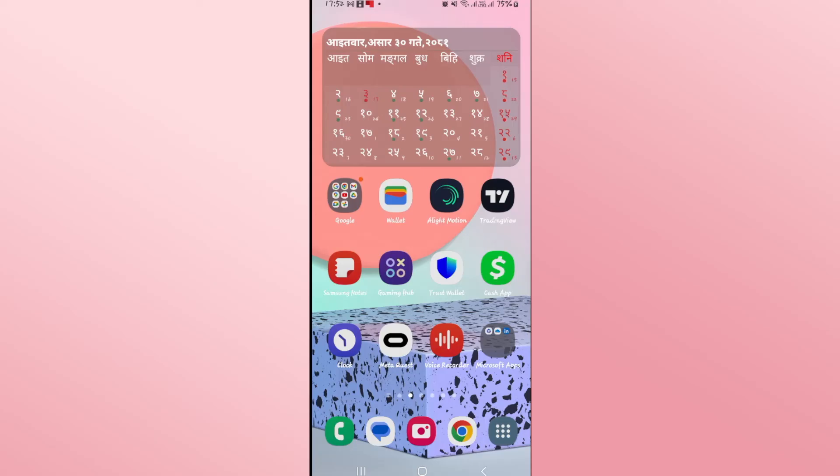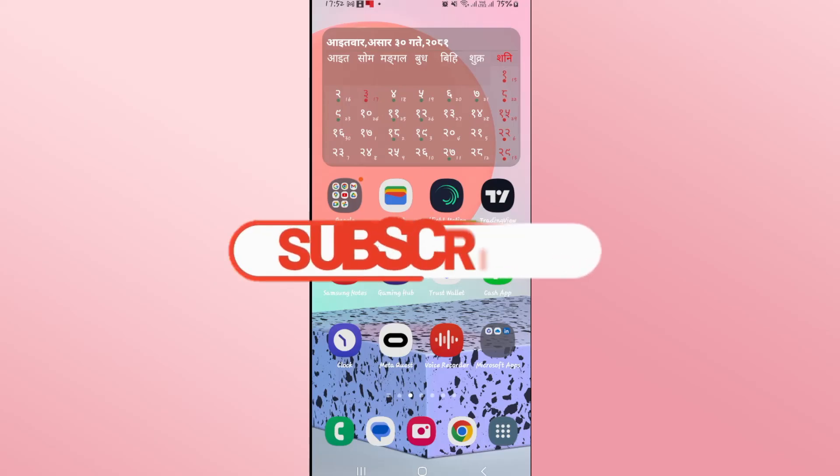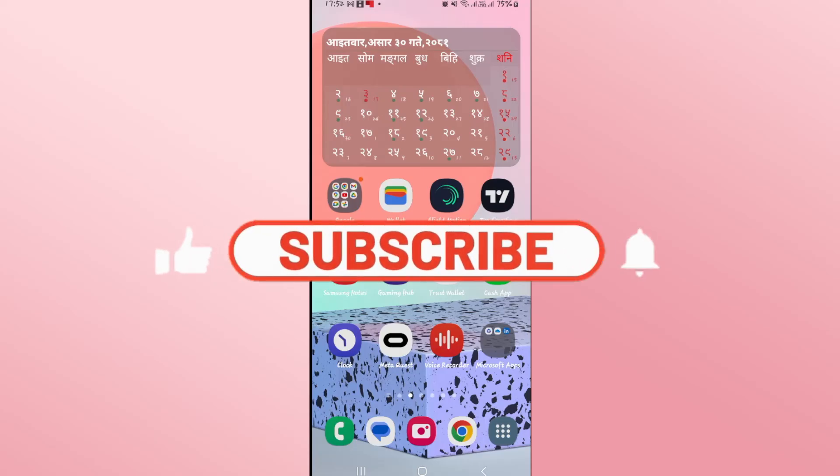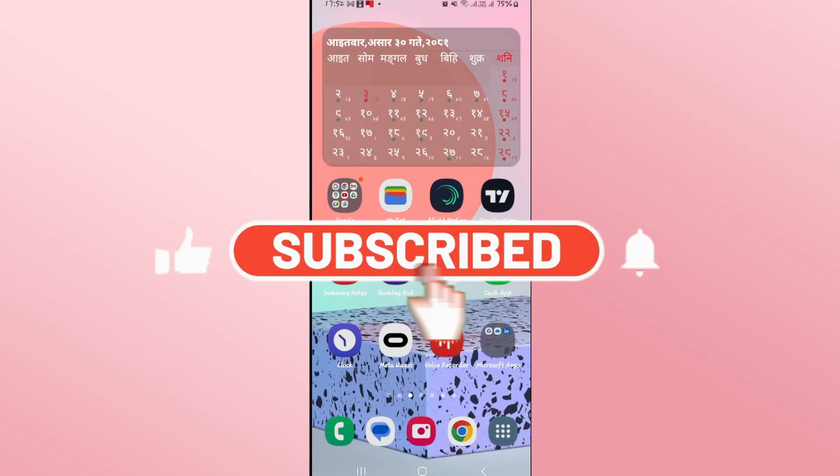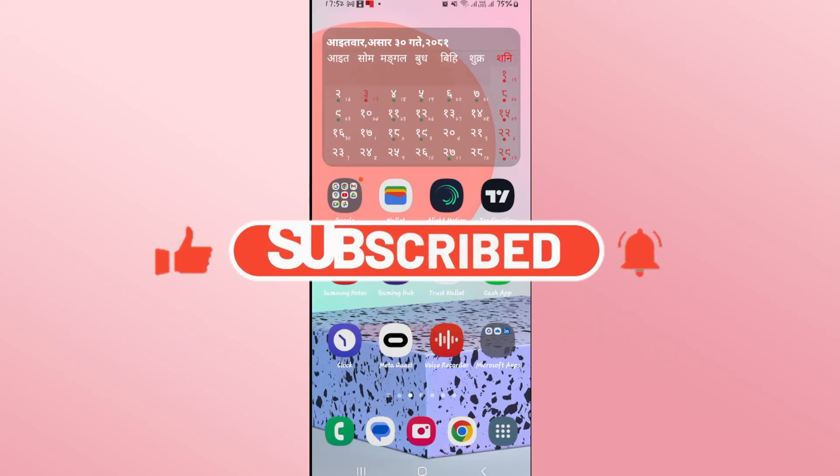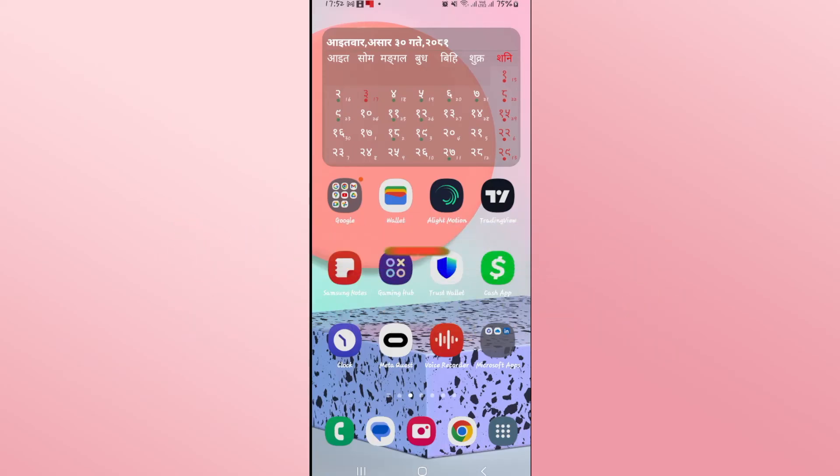If you find this video helpful make sure you hit that like button and subscribe to our channel if you haven't done so already. Also ring that notification bell to never miss another update from us. Thank you for watching and I will see you again in the next video.